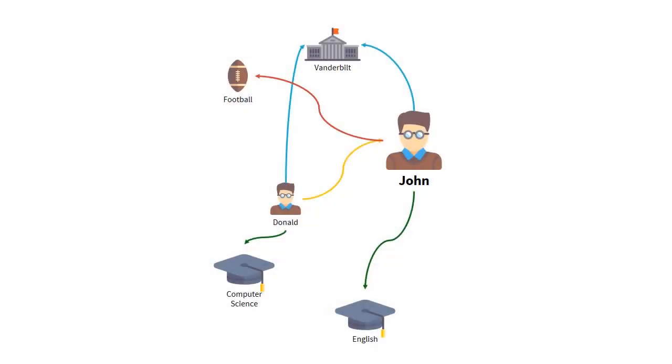Finally, we are going to perform a more complex graph traversal and ask Gremlin to return a list of all of the students that are friends with Donald, that play football, and attend Vanderbilt. This should return a single name, John.